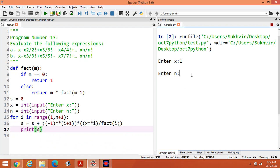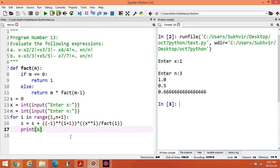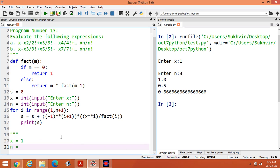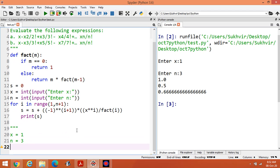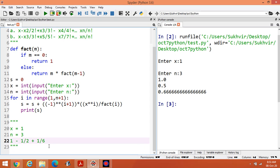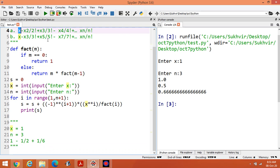Let's test: enter x as 1 and n as 3. The first value is 1, second is 0.5, third is 0.66. Let's verify: when x equals 1 and n equals 3, the terms should be: first value is 1, second is minus 1 divided by 2 factorial which is 2, and third is plus 1 divided by 3 factorial which is 6.